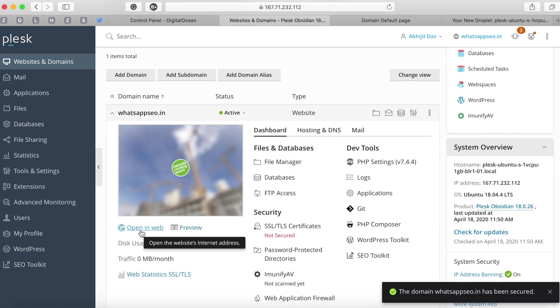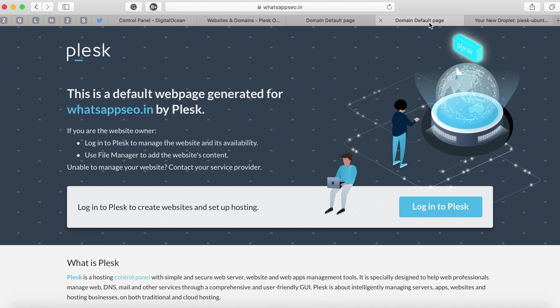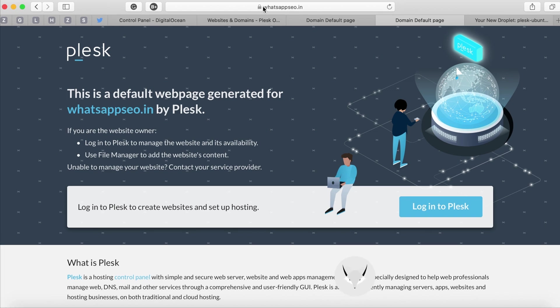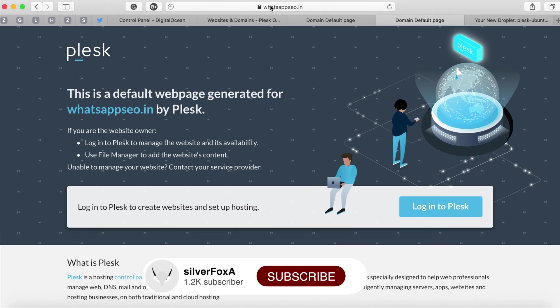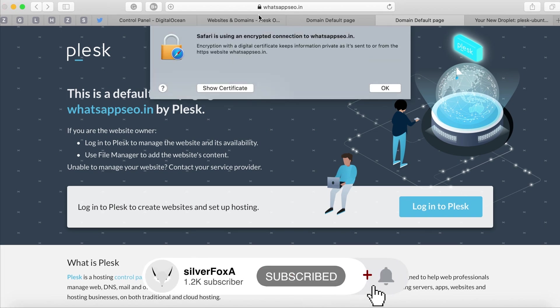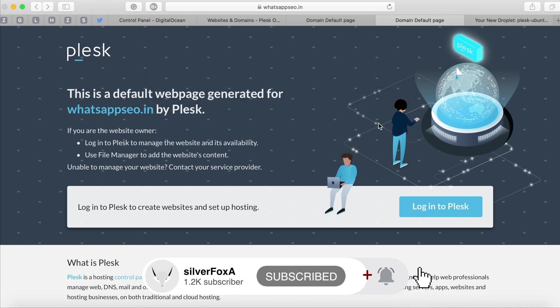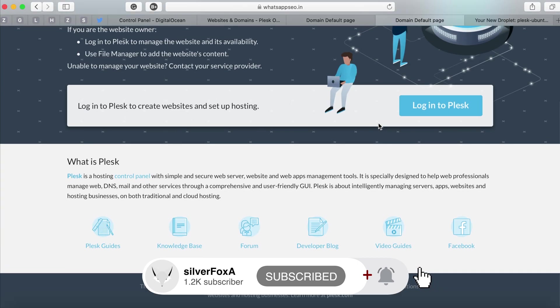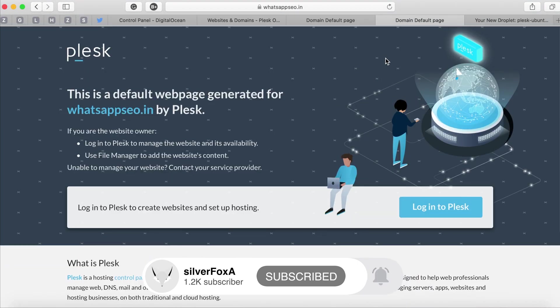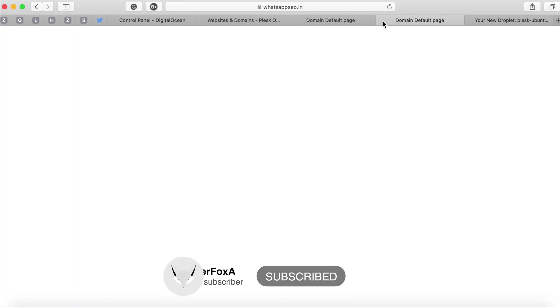If you simply click on open in web that will show the domain at its current stage. It will also open in a secured fashion because we have enabled or added the SSL certificates to it. Once it loads up you'll see a default page that comes with the Plesk details in it.